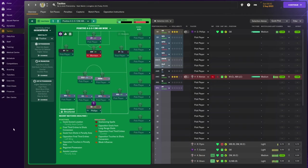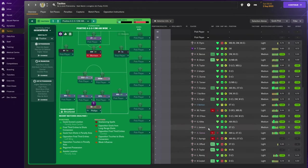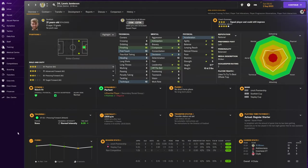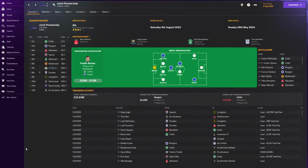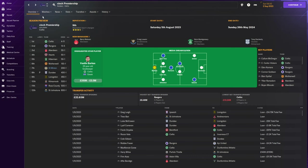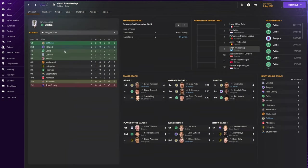We're doing the 4-2-3-1 gegenpress straight out of the box. Phillips and Morrison are the only players we are locking in. We have Lewis Jameson as top goal scorer at 21. If we can keep Jameson for a few years, he might propel us to second place. Let's jump to the end of season one.